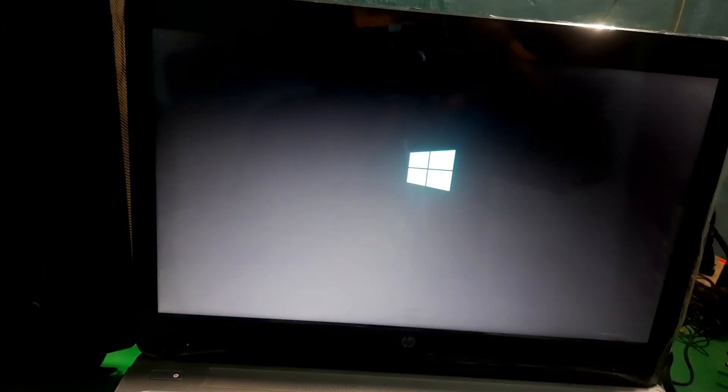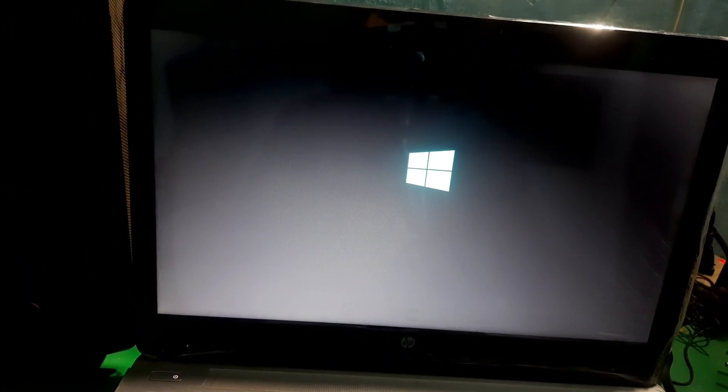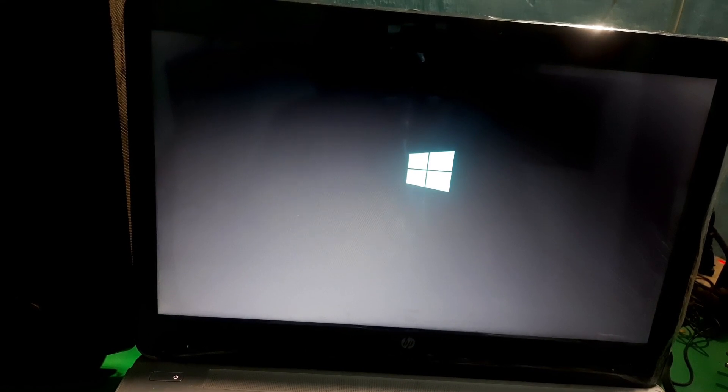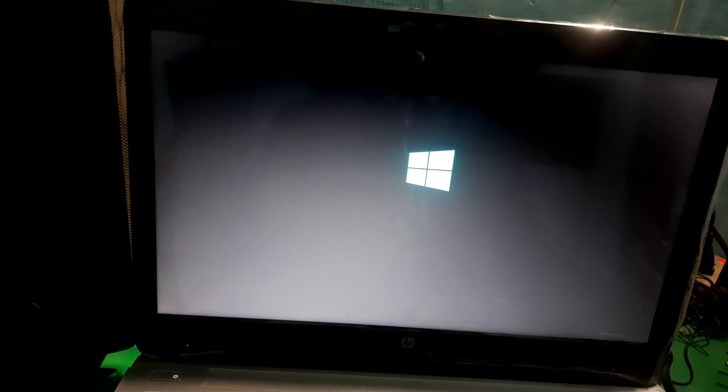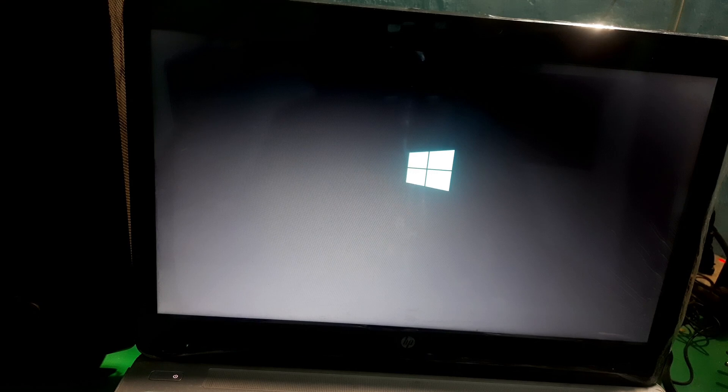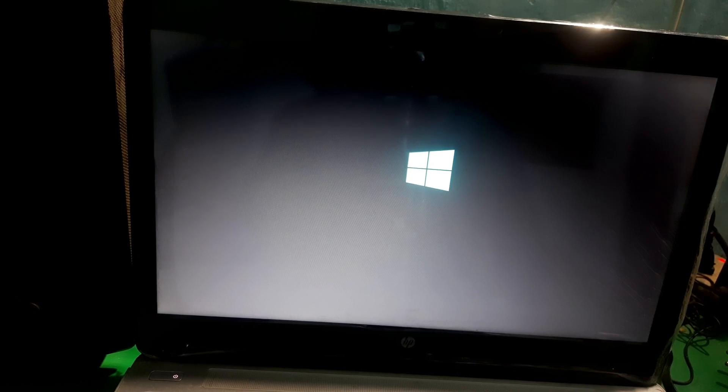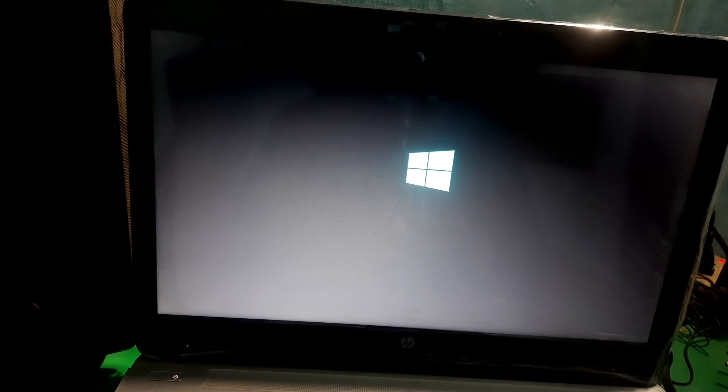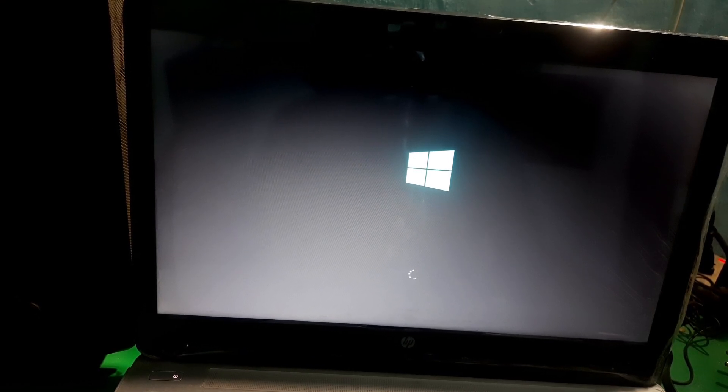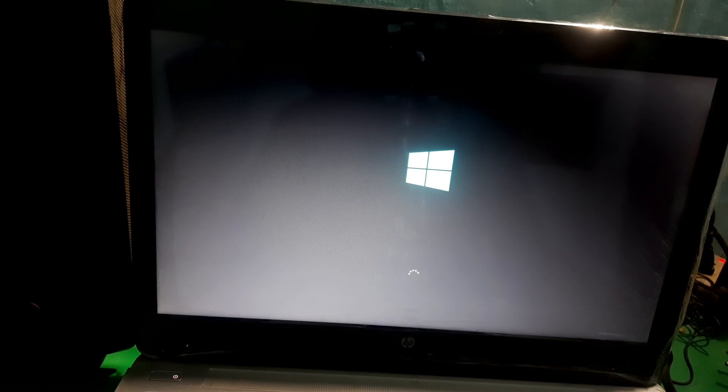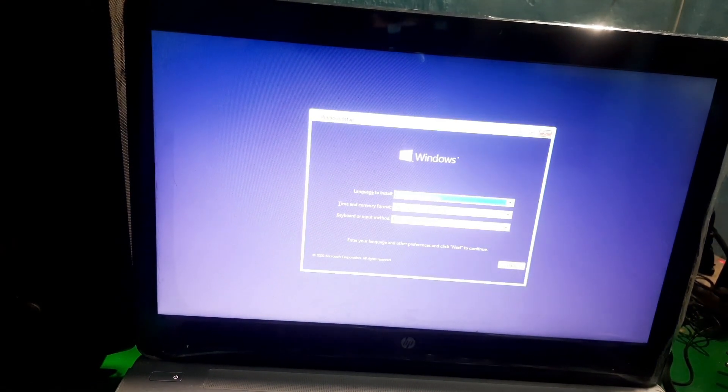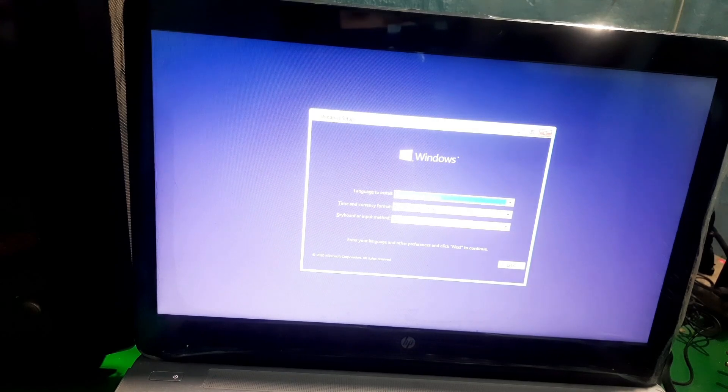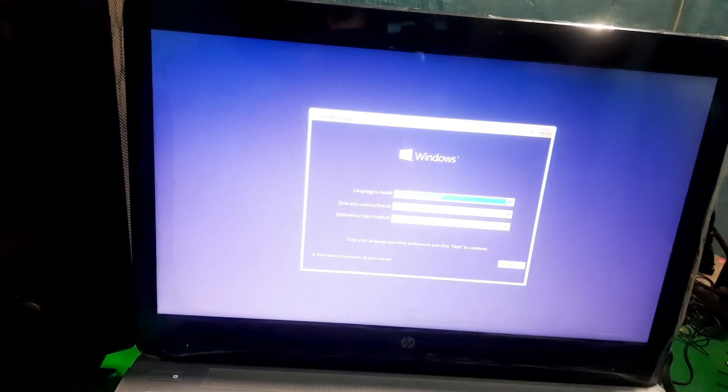Right now it's booting up from the USB and there you can see the Windows setup. So that's all in this video. Make sure to subscribe this channel and leave a thumbs up. Bye for now.